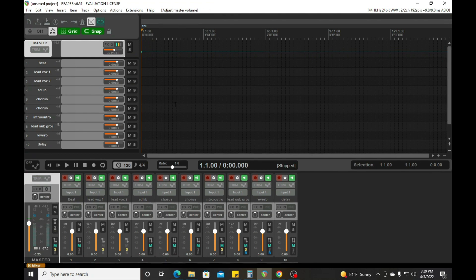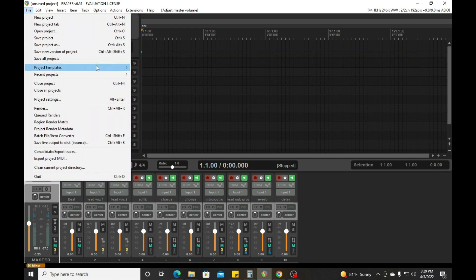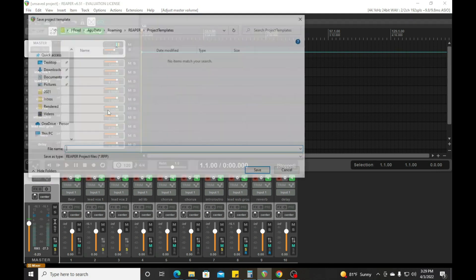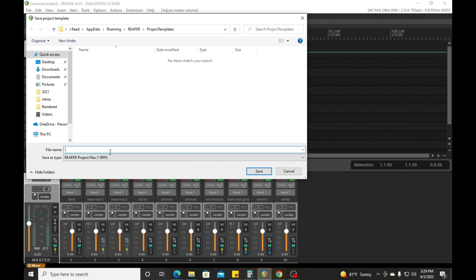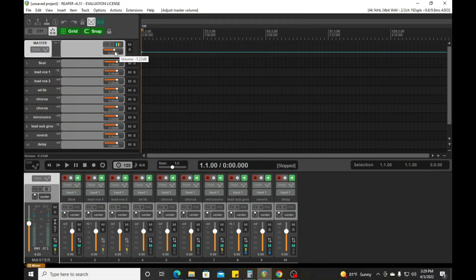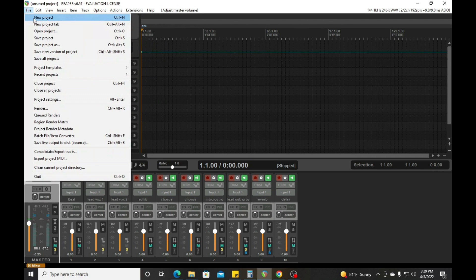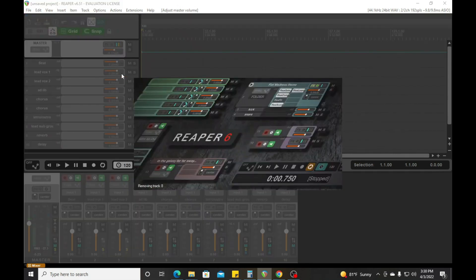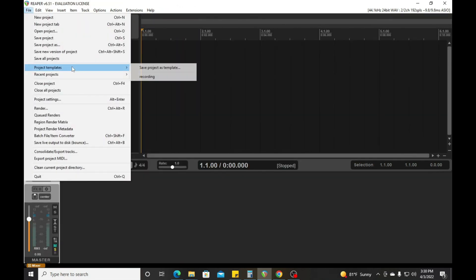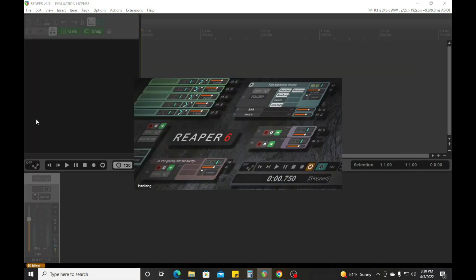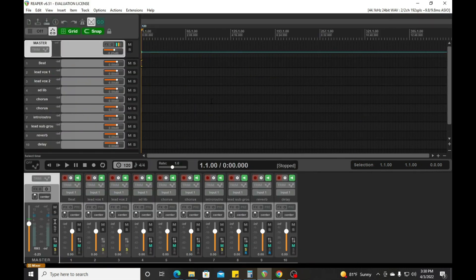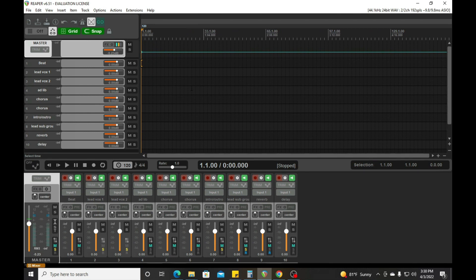Then you want to come up here to File, go to Project Templates, and click 'Save Project as Template.' Name it — I'll name it 'recording' — and make sure you are in the project template folder. Now let's exit out of that, do a new project without saving, then all I gotta do is go to Project Templates and click on 'recording.' Boom — there you have it. That is how you set up a template in Reaper, quick and simple.